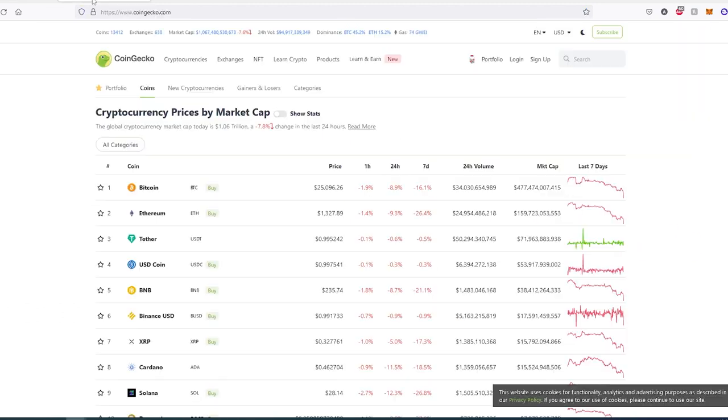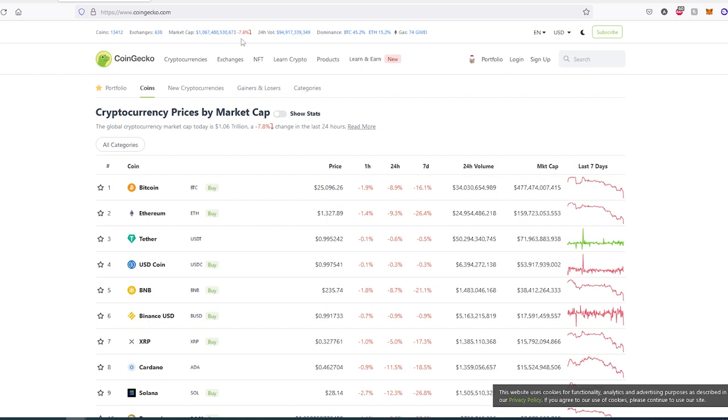Let's pull up CoinGecko and take a look at market cap. As you can see, at the time of recording, the entire market cap is a little over 1 trillion. Maybe on CoinMarketCap it's even less, and by the time you're watching this, the number might be lower. In 24 hours, the entire crypto market dumped 7.6 percent and it's not stopping.